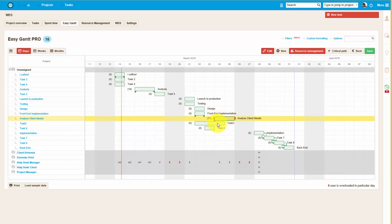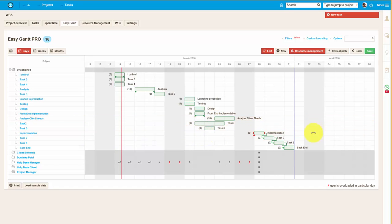Now we can assign the tasks to users. For example, analysis tasks to Dominika.